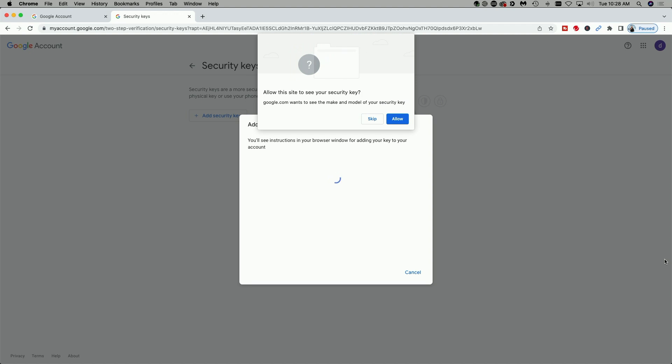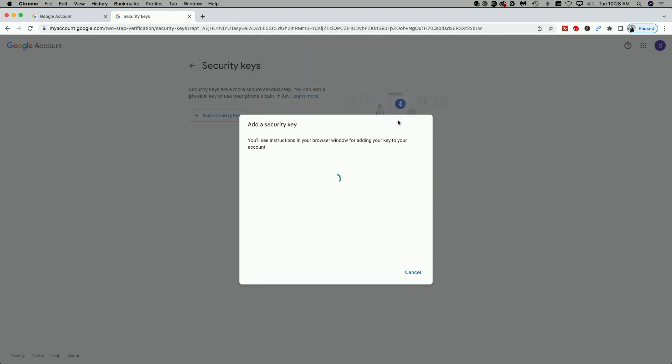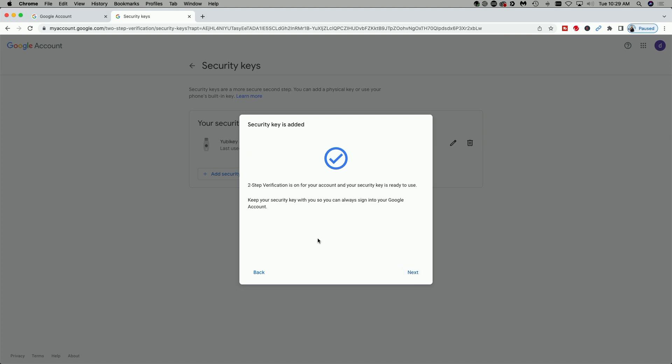Allow this site to see your security key. We're going to say allow. And now I'm going to give the security key a name. And now it says two-step verification is on for your account and your security key is ready to use.